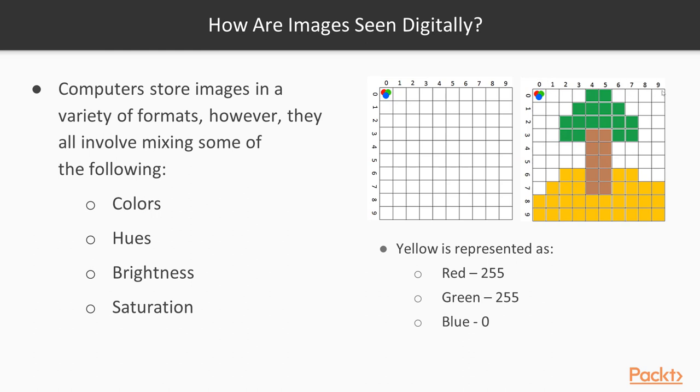So now imagine this is blown up to like 1000 by 1000, and you have almost a million pixels at that point. Actually, you would have a million pixels at that point, then you can get complex images, high resolution images, out of things like screens and tablets, displays and TVs and stuff. So that is the core of how images are represented digitally.